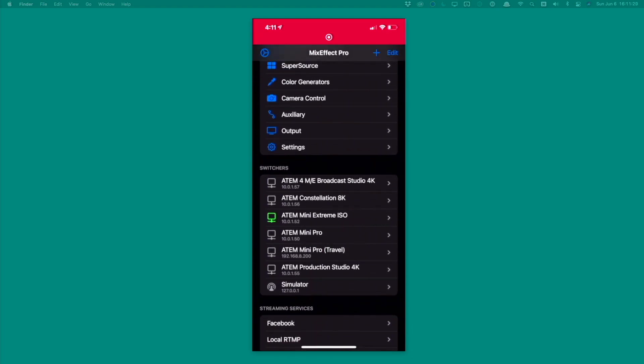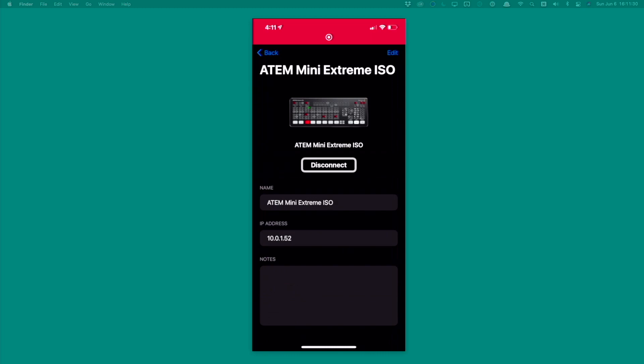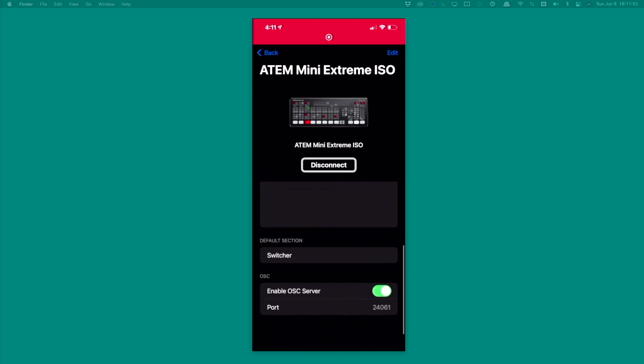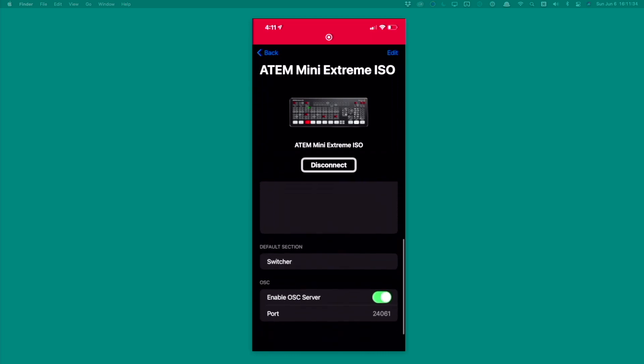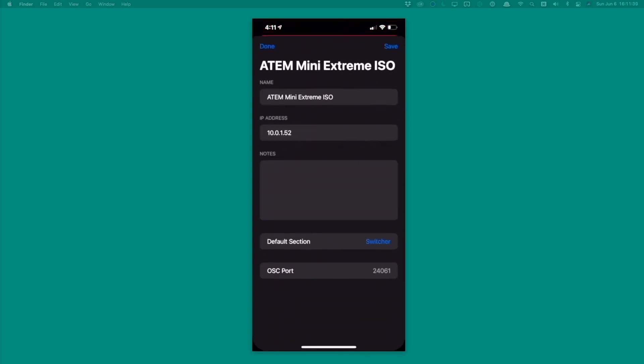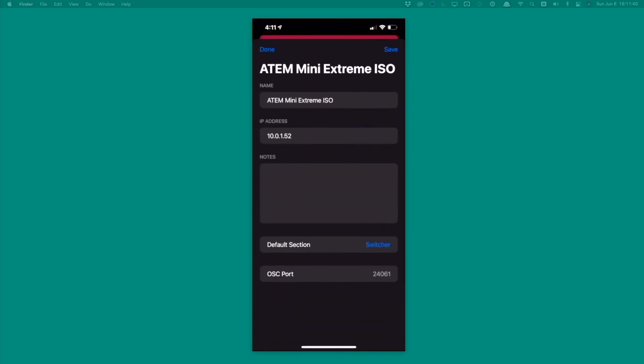I have a list of switchers here. We're going to take a look at the ATEM Mini Extreme ISO. And we're going to scroll down and we see Enable OSC Server and a Port Number. So we're going to tap Edit and set the Port Number.